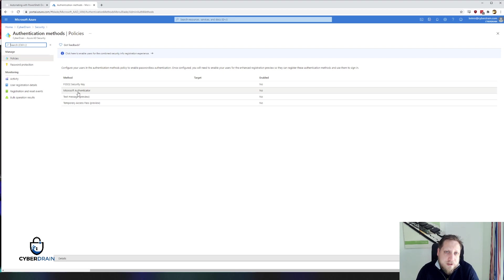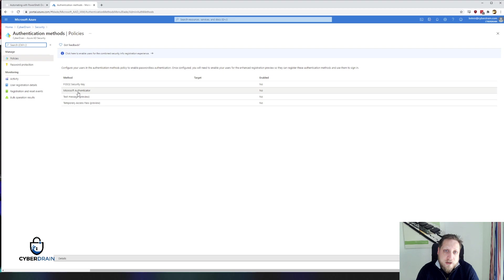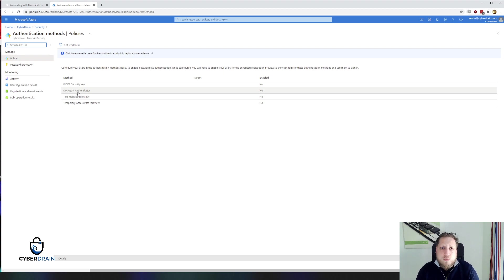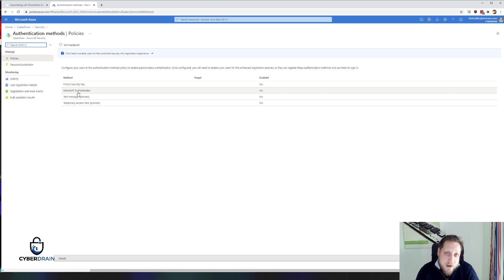These are two preview features that allow you to send a one-time access code to someone to log into their account using a password once. Because we do call it passwordless, but secretly it's not. Passwords are still enabled for all users.